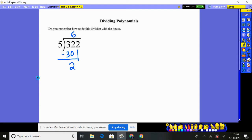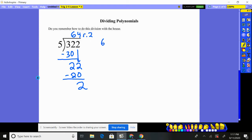Basically, I bring down my next number and start the process all over again. Just like we did 5 into 32, we now do 5 into 22, which goes 4 times. 4 times 5 is 20. We subtract and have a remainder of 2. We normally write 2 over 5 — two fifths. That's how we do division, going back to maybe fifth grade.